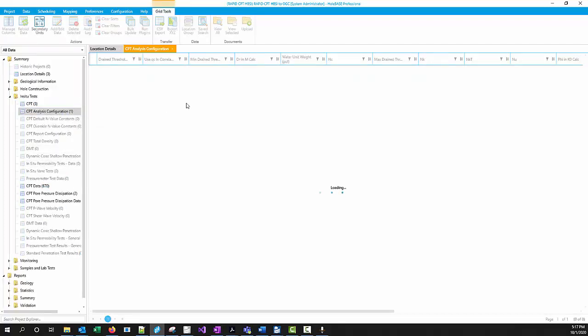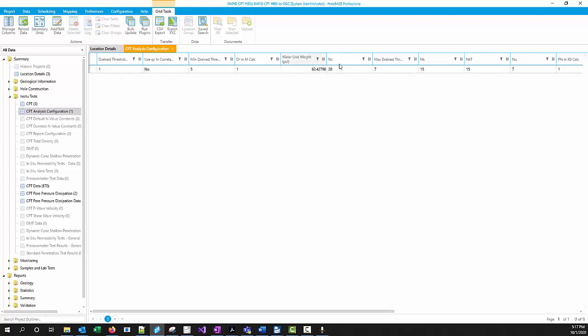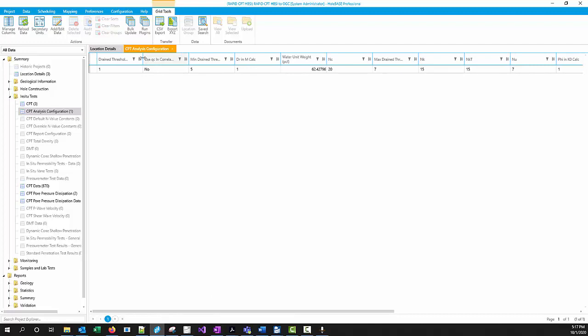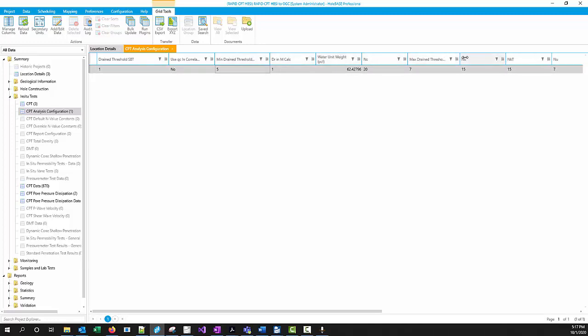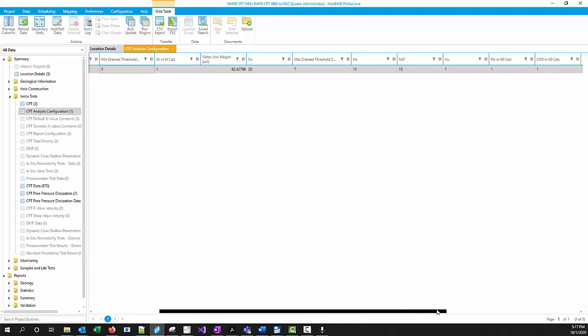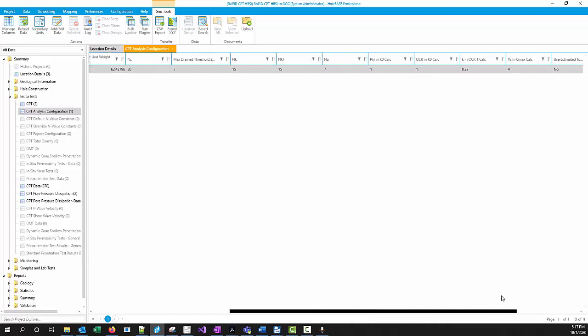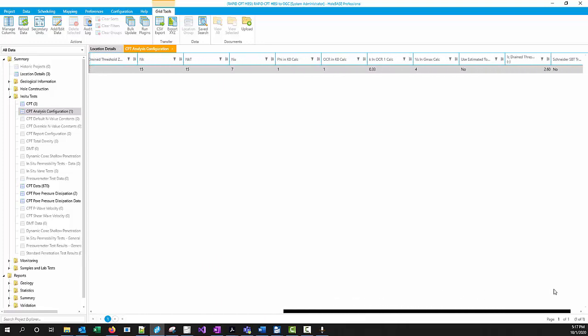If we go to our CPT analysis configuration, you have all these capabilities of changing where you want the drain threshold soil behavior type, which one you want to use, the min drain threshold zone, the max drain threshold zones, NUs, NKTs, NCs, whatever it happens to be. Fees used in OCRs and K0s and different correlations. You've got all these capabilities you can specify.